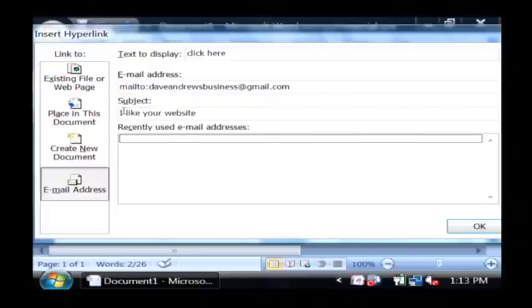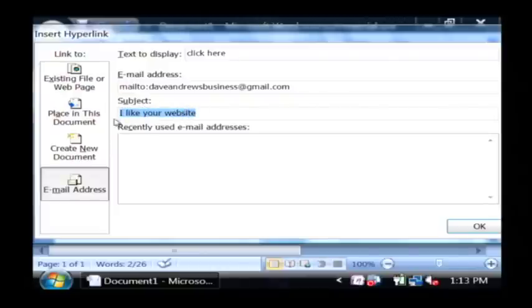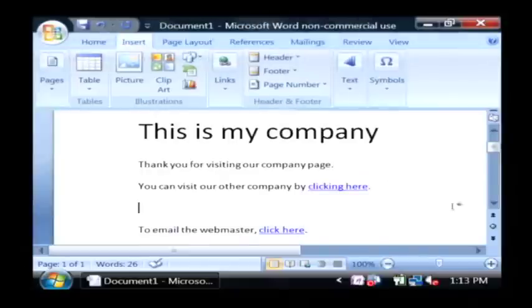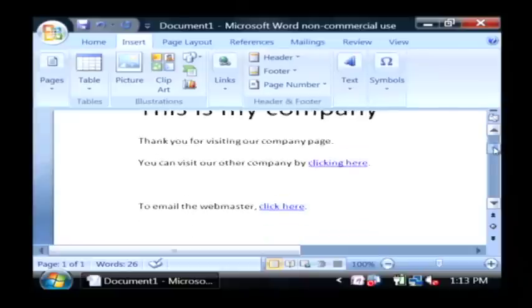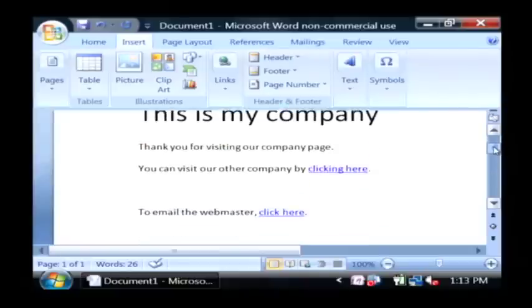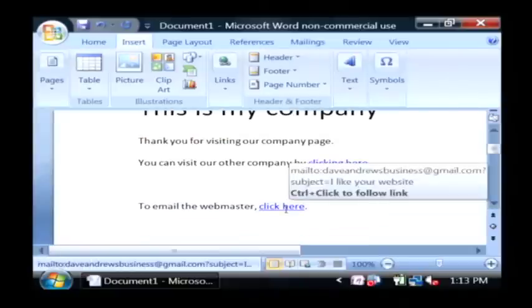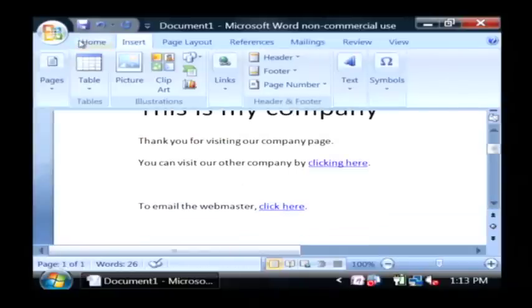You can actually put a subject or you can leave that out. I just put I like your website as the subject. Just click ok. So now we have two links for interacting by going to our different company page and by emailing the webmaster.